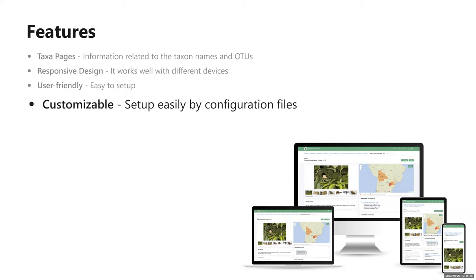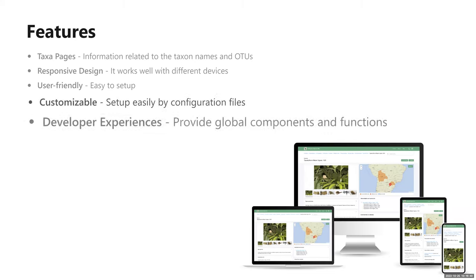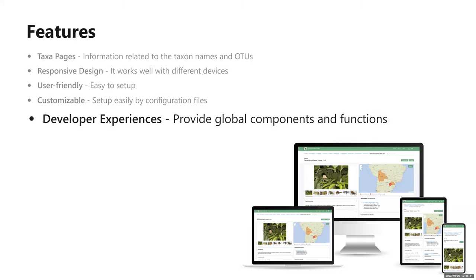It is fully customized by configuration files that allow you to change many aspects of your site. Another thing I would like to mention is that TaxonPages is a framework. It has a folder system, dynamic routing, global components, and activity that simplifies the development of new features, making the whole development process really easy.